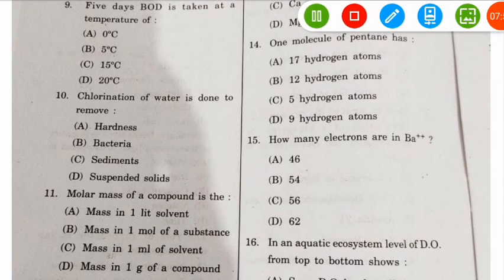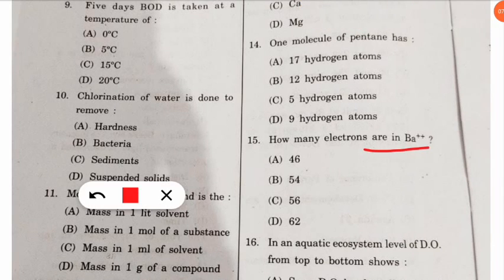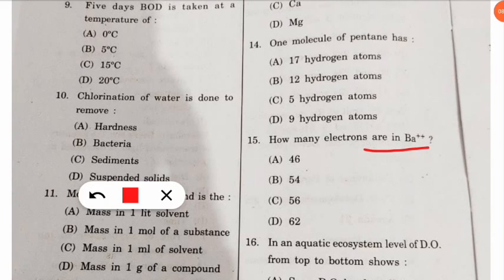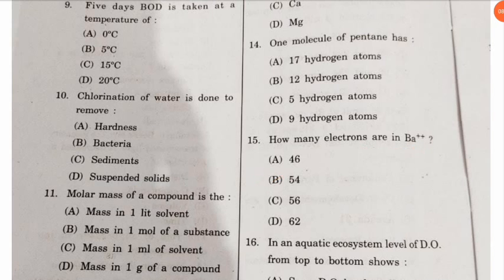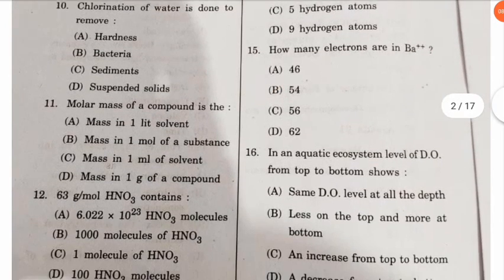The fifteenth question: how many electrons are in barium 2+? The number of electrons in barium 2+ will be 54. This is an answer key discussion, so you should calculate it yourself to verify.